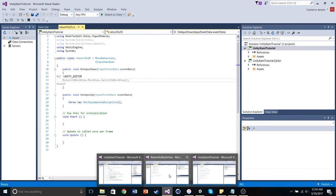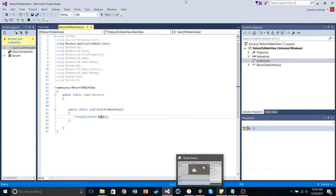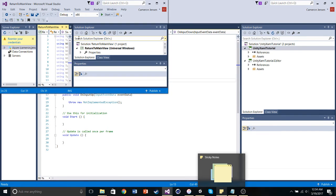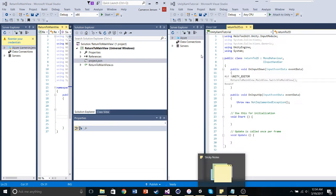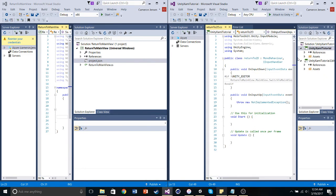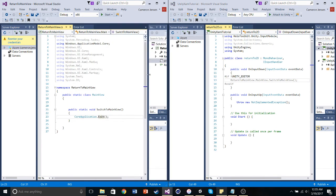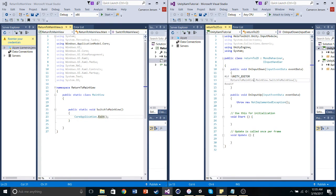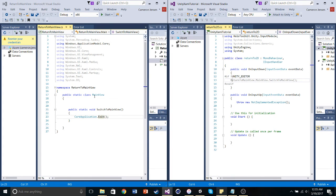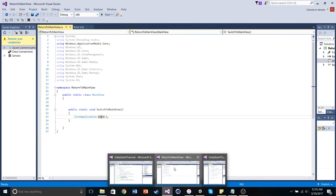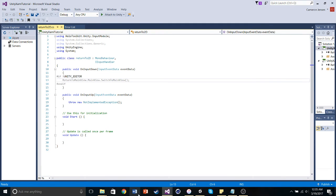So, what it does is it accesses, let's get them side by side. So, I think it's this one, right? Yeah, here we go. So, on input down, meaning when I click on the cube, it's going to access the return to main view namespace. Return to main view namespace. Go into the main view class. It's going to go in the main view class. And then start the switch to main view function. Start the switch to main view function. And that, I believe, is it.